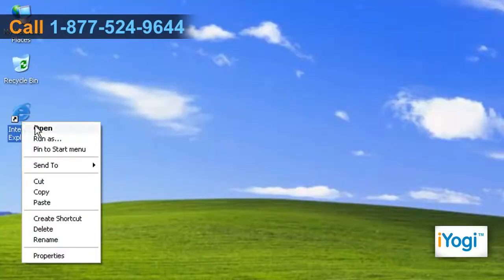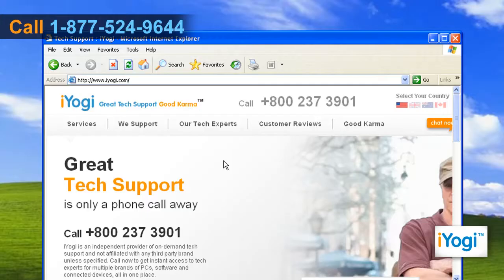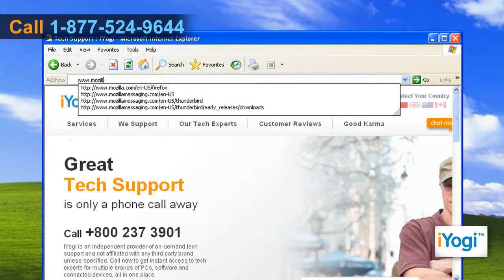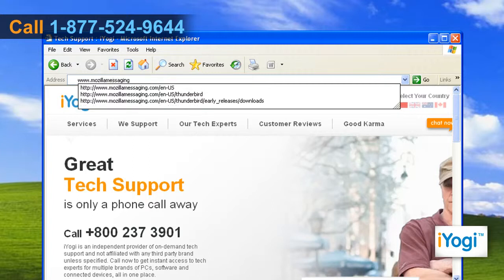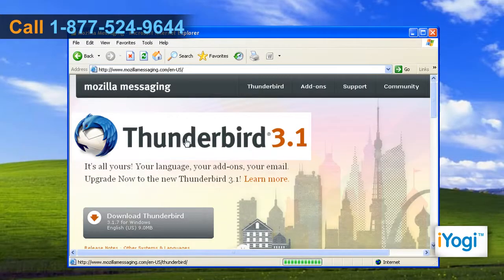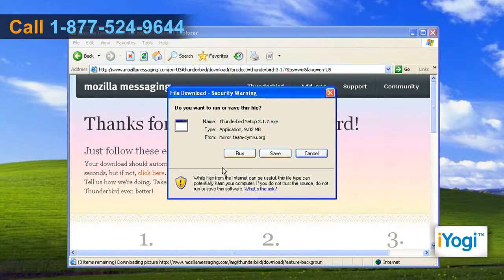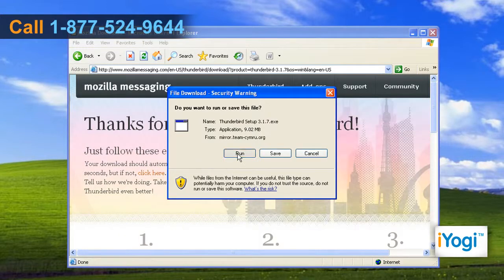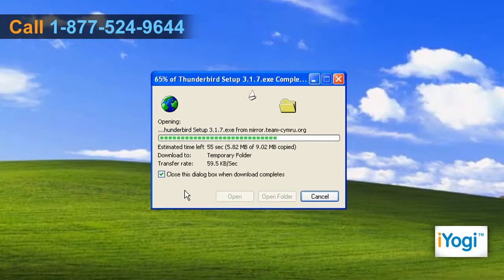Open a web browser on your PC. Type www.mozilla-messaging.com on the address bar and press enter. Click on the download Thunderbird button on the opened web page and then click on run. Wait for the download process to complete.